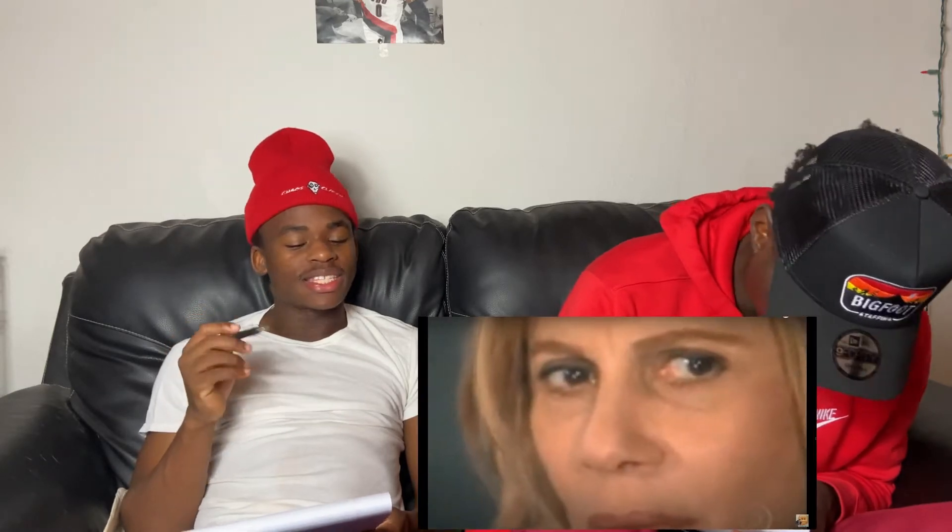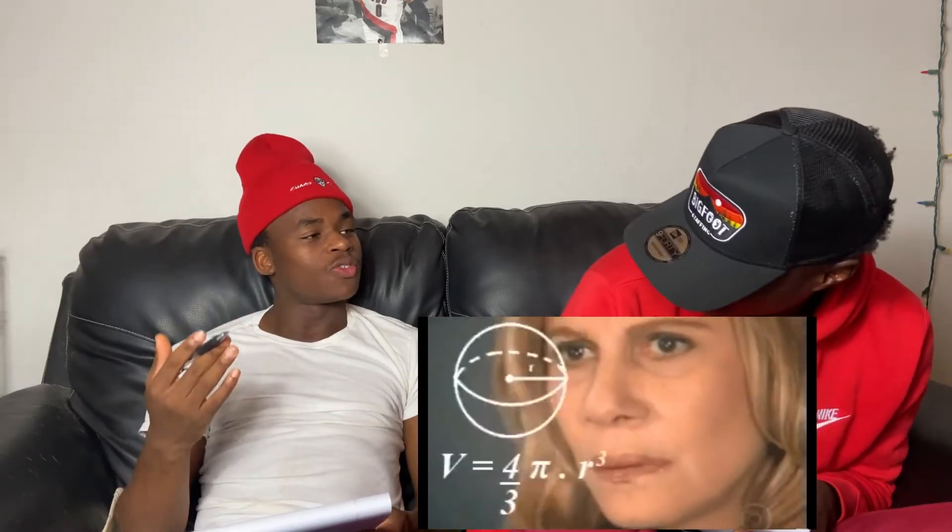Nine minus three divided by one-third plus one. I'll break down how I do my math. Nine minus three equals six, and then six divided by one-third — I assume that equals four — and then four plus one equals five.